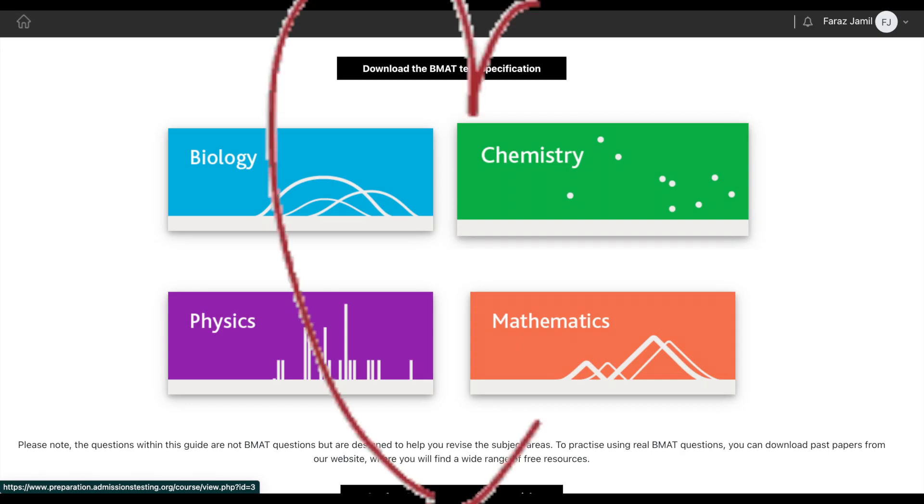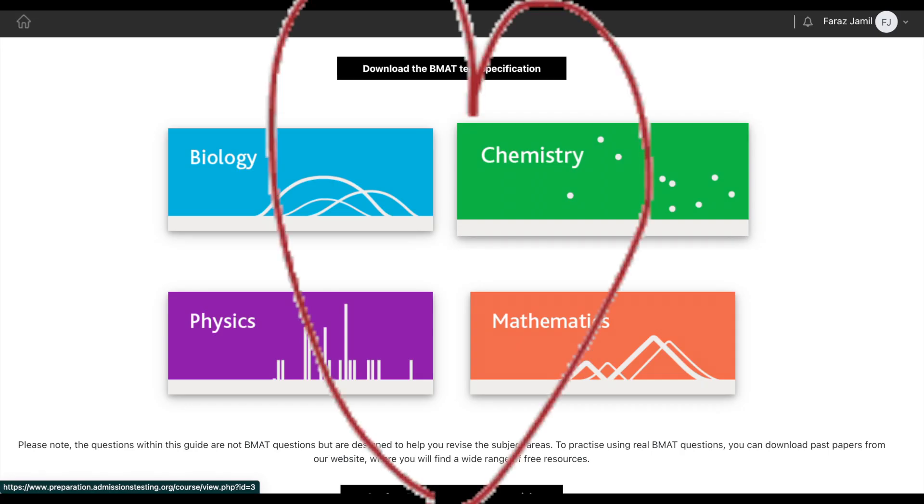The other few questions are generally knowledge from the BMAT Section 2 Assumed Knowledge Guide, but one thing I've noticed is that they seem to really love electrolysis, so I'd definitely revise this topic specifically.